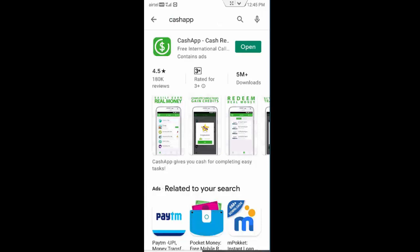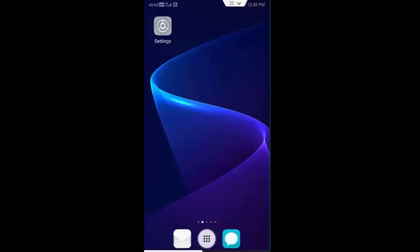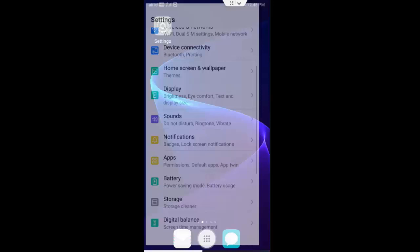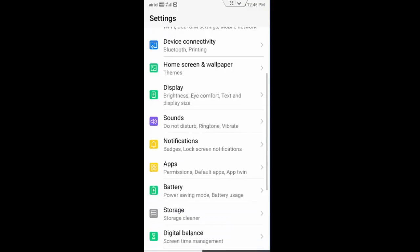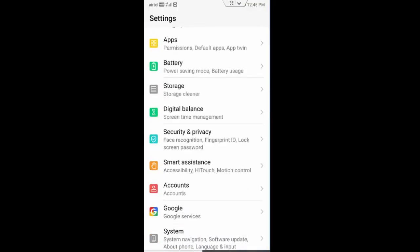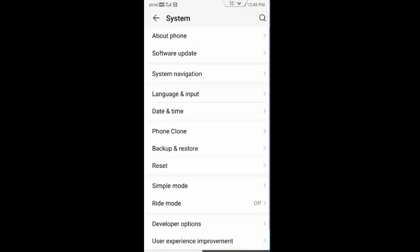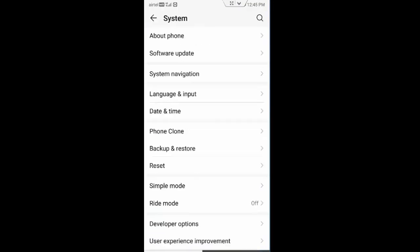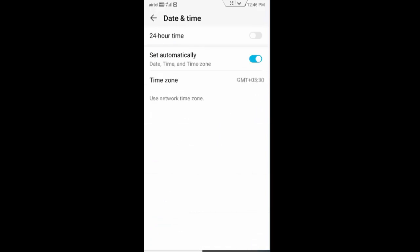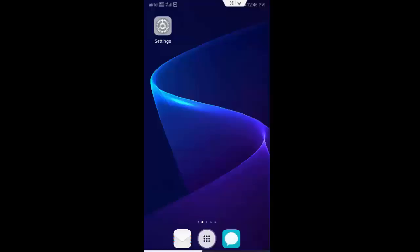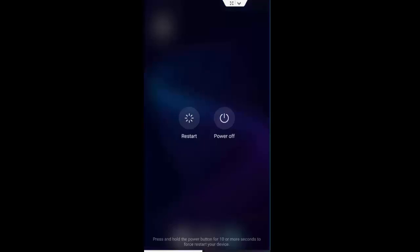Now go to phone settings, scroll down, go to system, go to date and time, enable this set automatically option. Now you restart your device. Hopefully it will fix your issue.